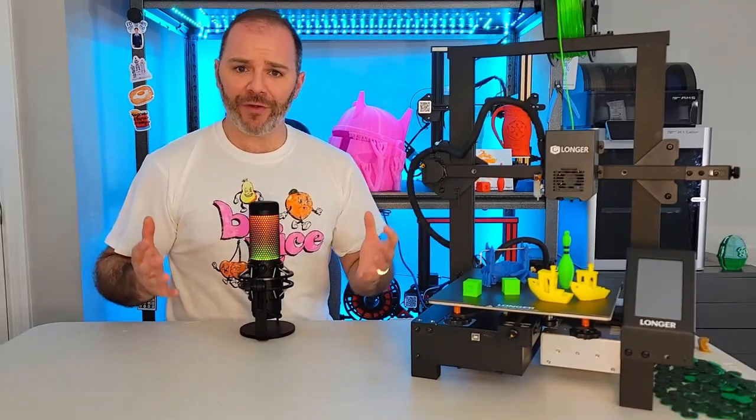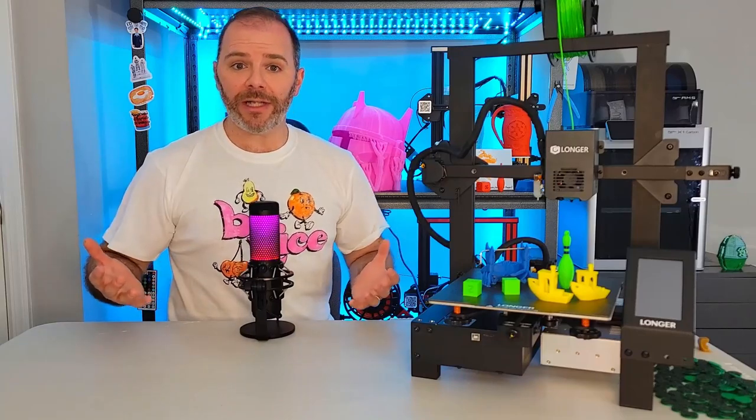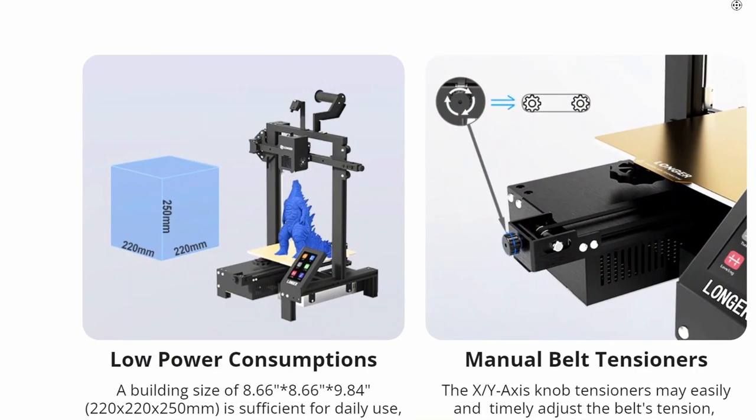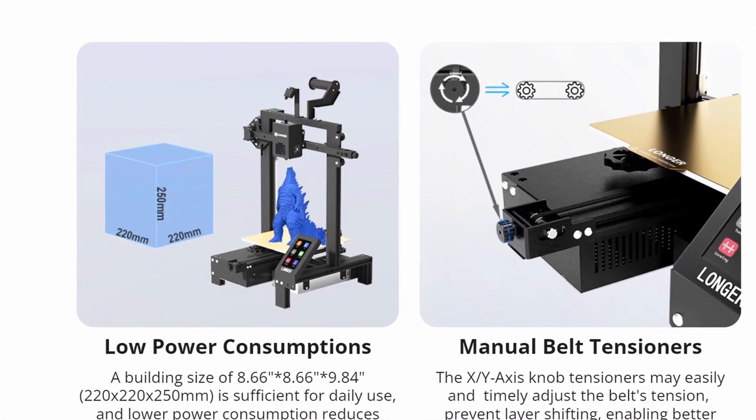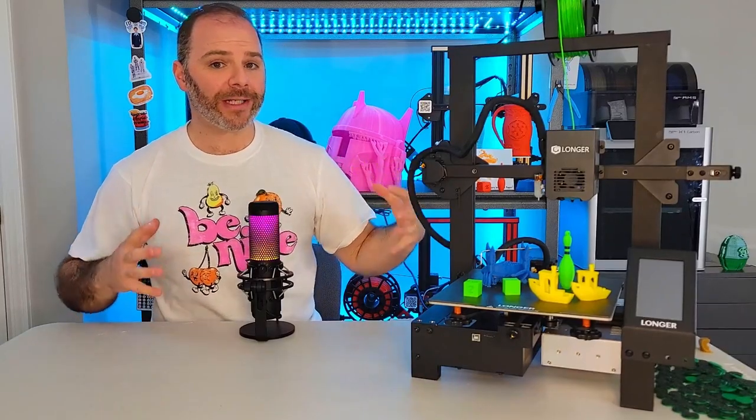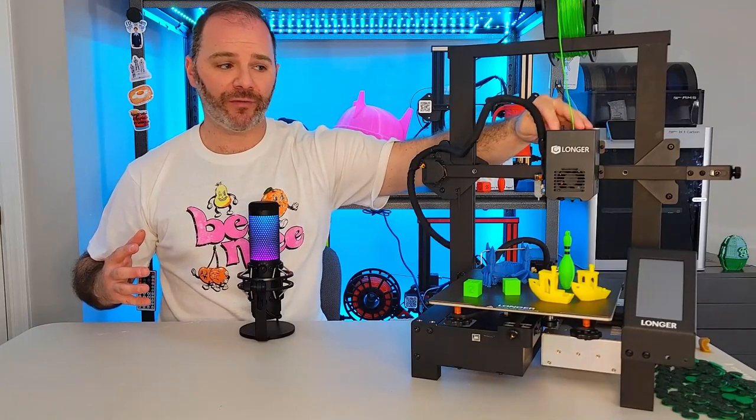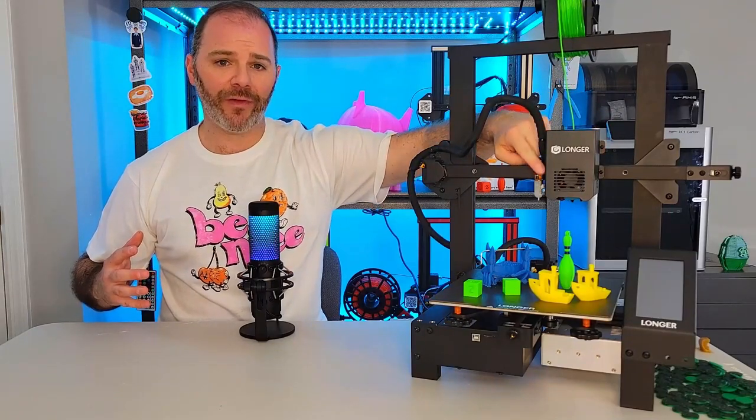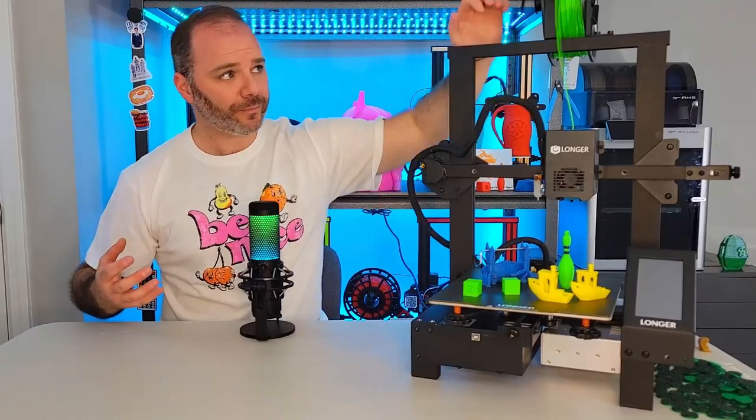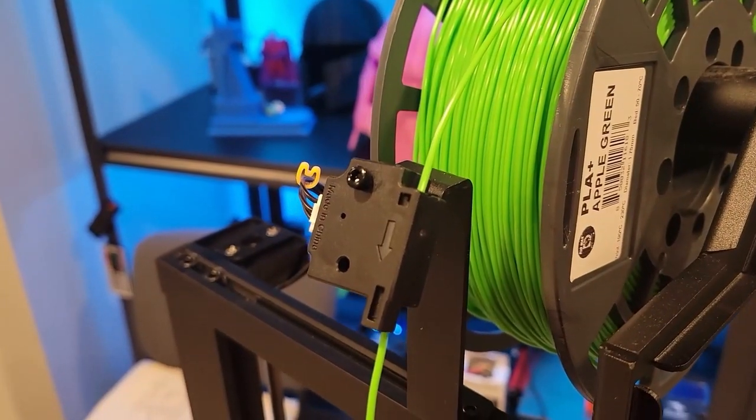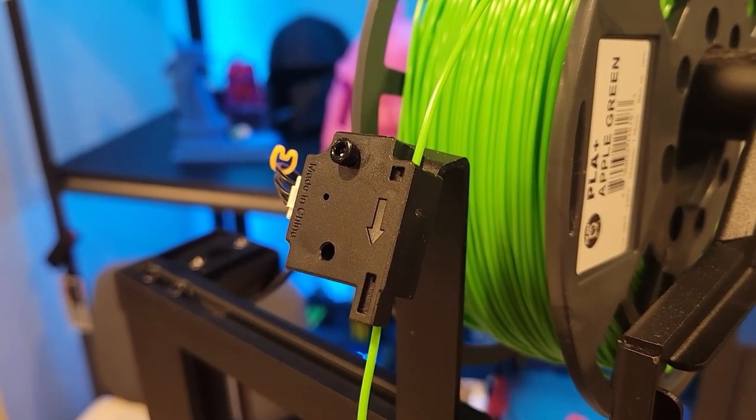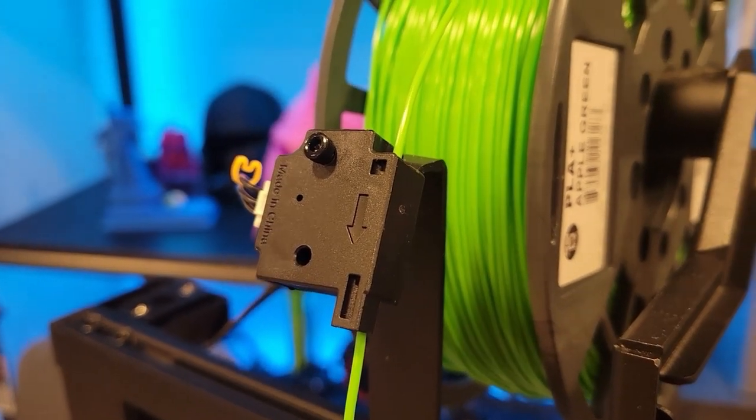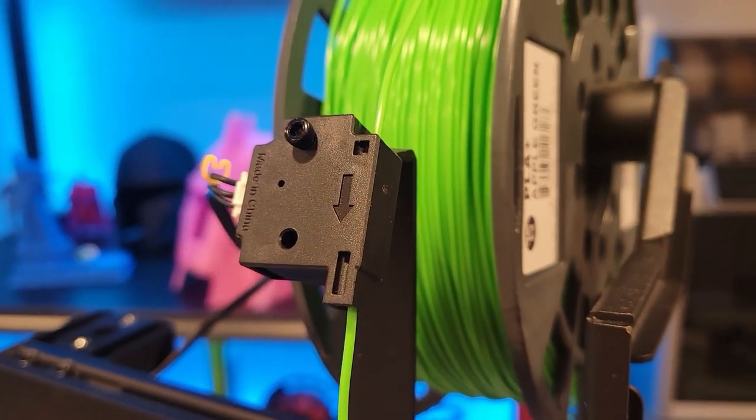The specs of this printer are fairly mundane. This is a 220 by 220 by 250 millimeter build volume, which is kind of standard nowadays. This has a direct extruder right here, which means the cold end that pushes filament is above the hot end that melts filament. Above that is a filament runout sensor that determines if there's filament constantly going to your nozzle while you're printing, and behind that sits our spool.